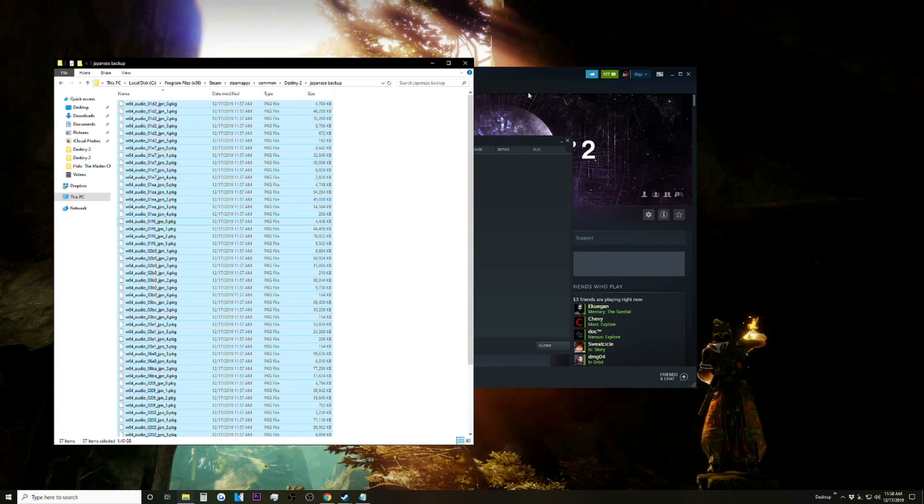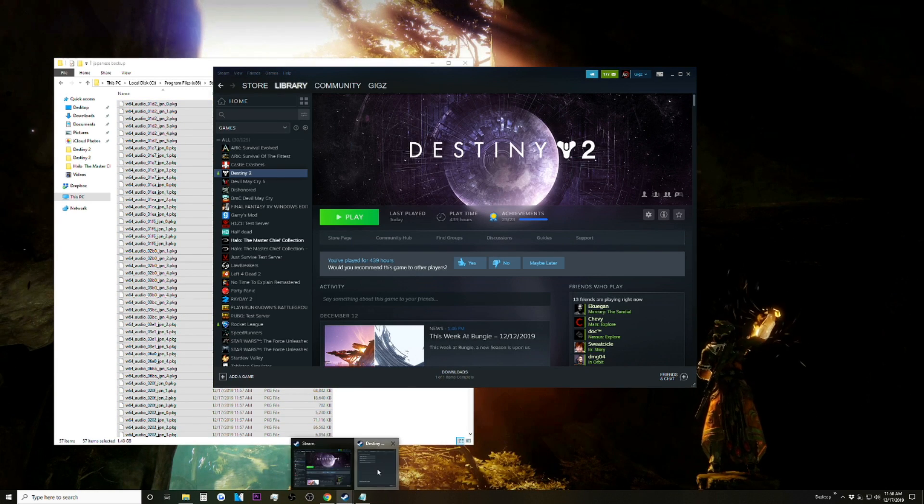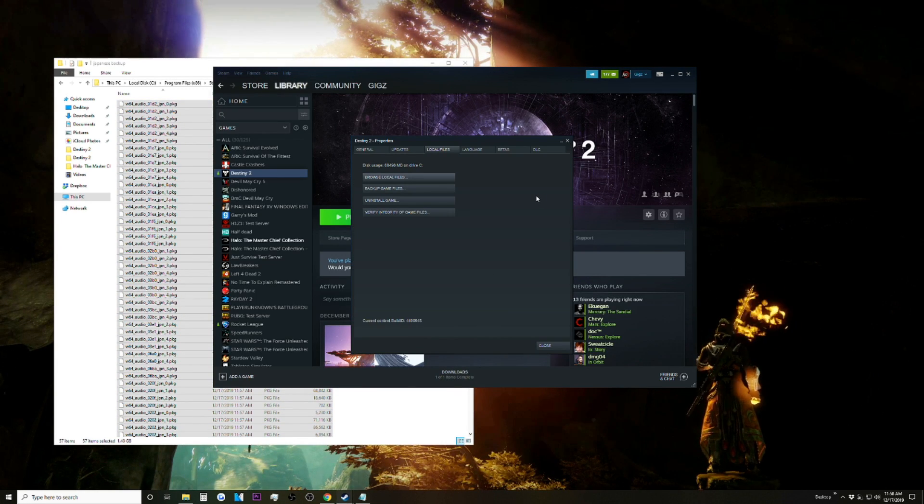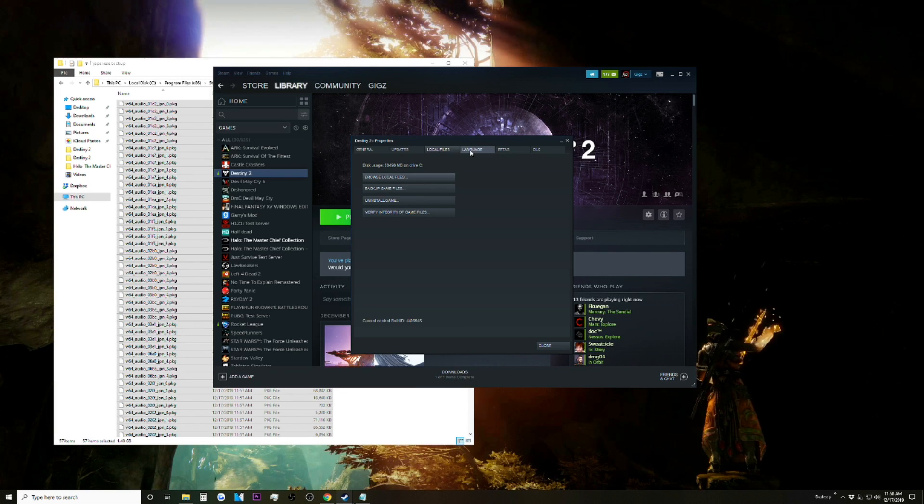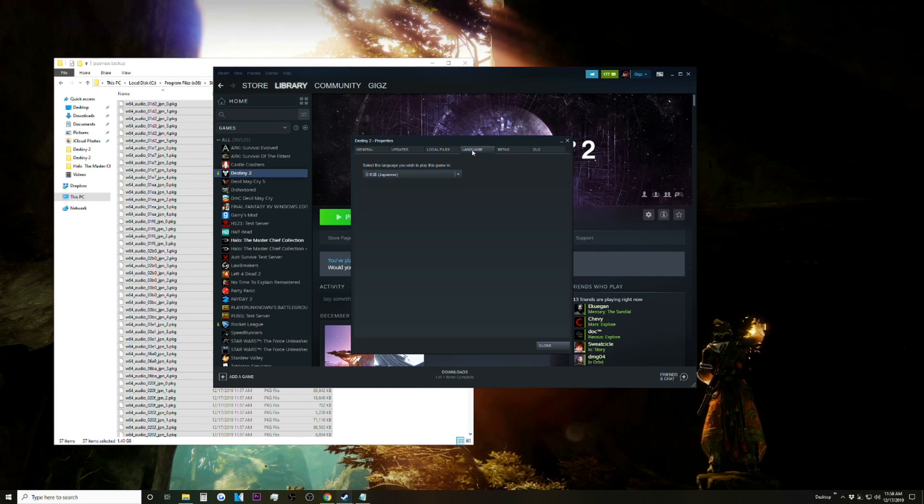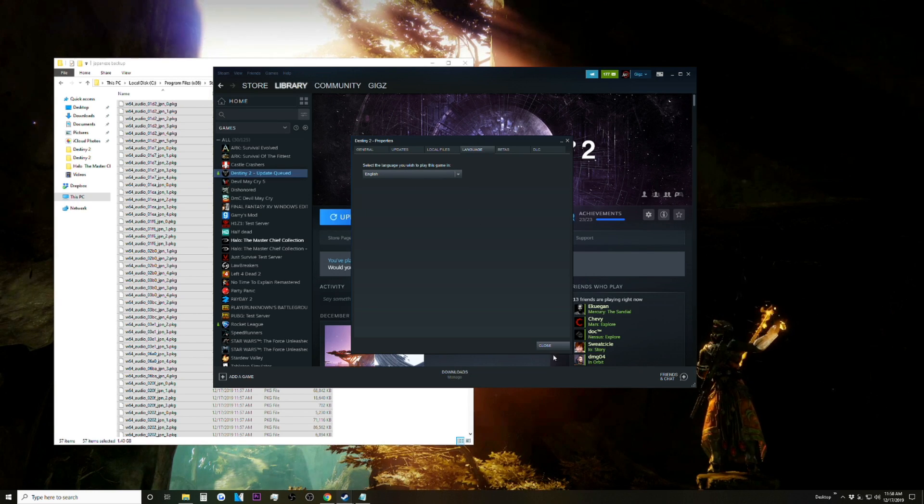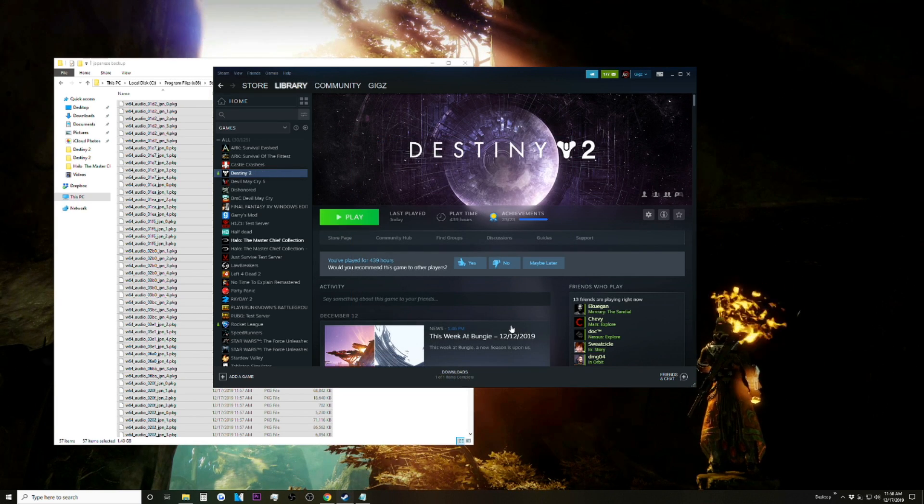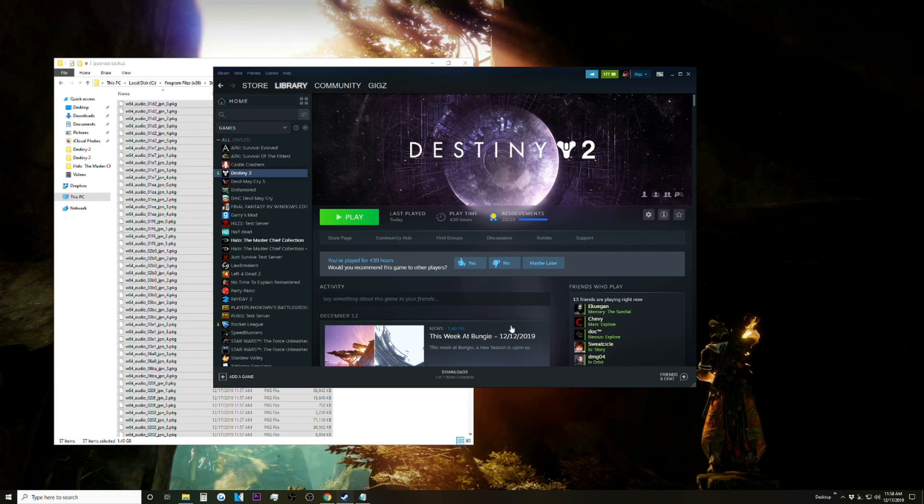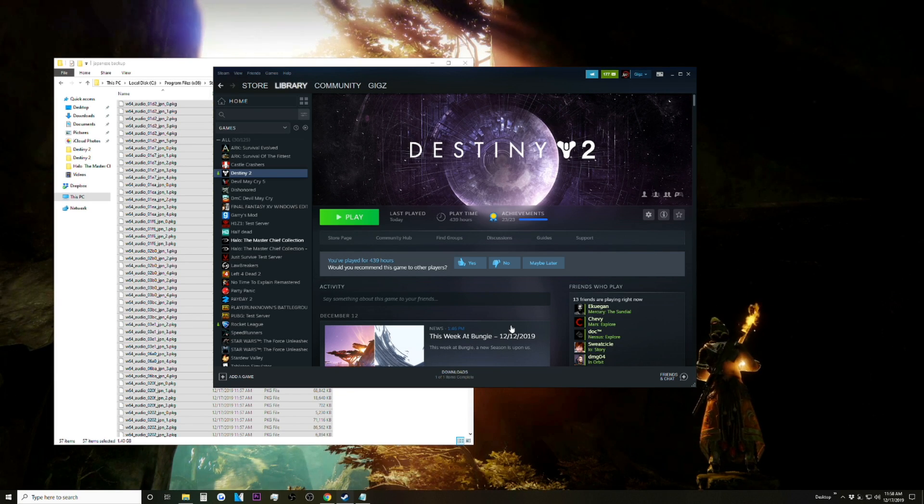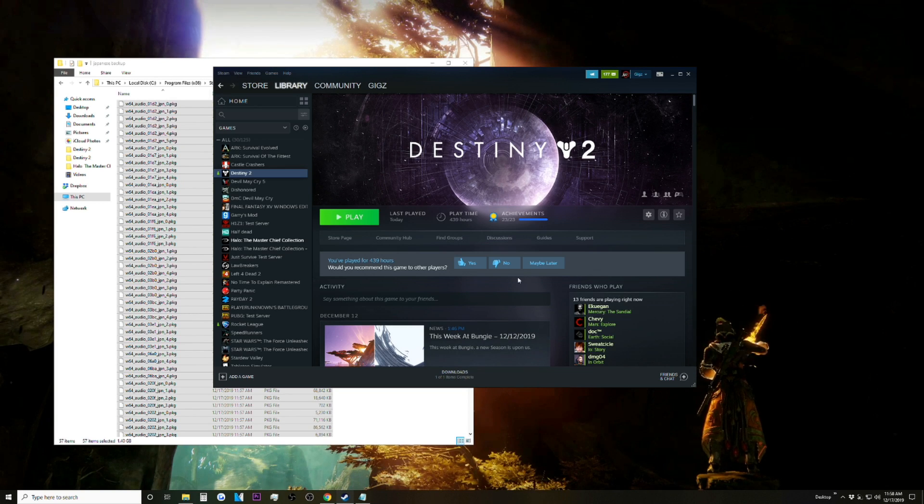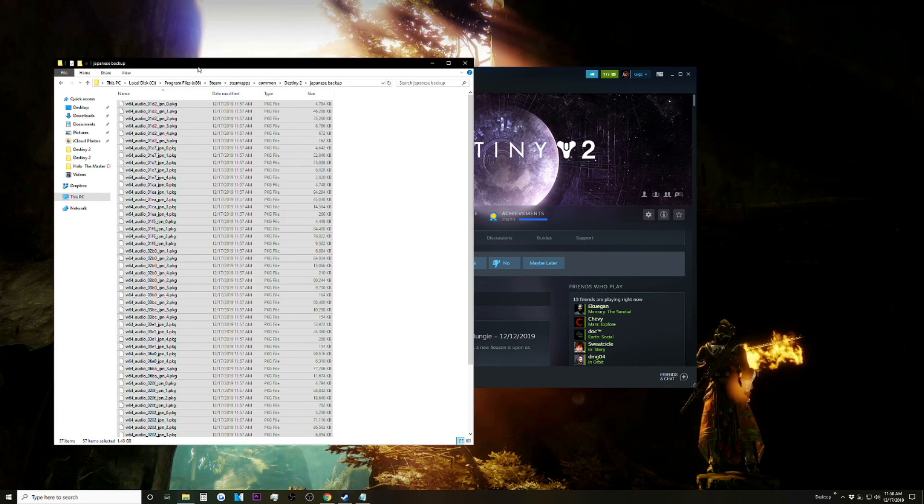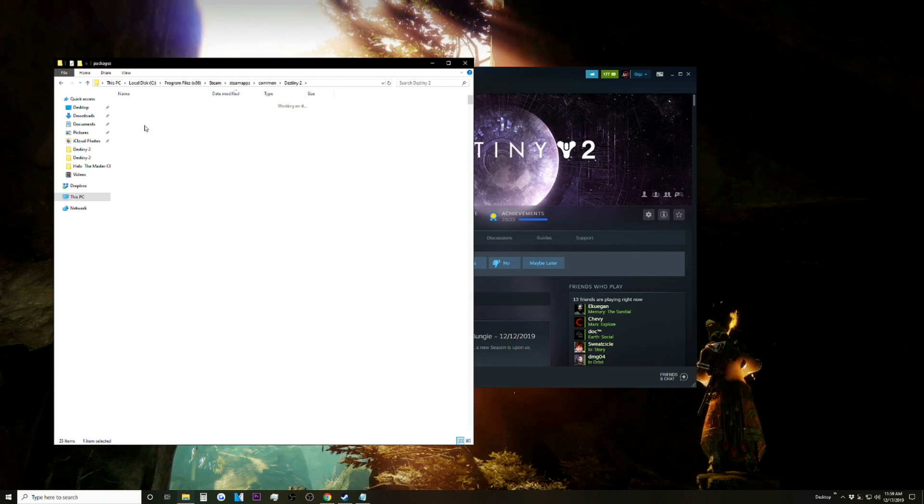Now we're going to want to go back to Steam. We're going to want to go back to the Properties tab, click Language, and switch it back to English. This is actually going to get rid of all those Japanese files in the package tab, but we made our backup folder.